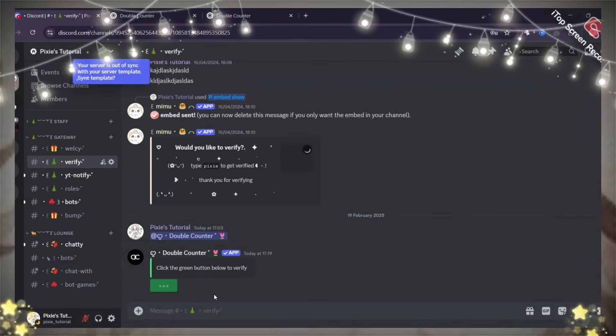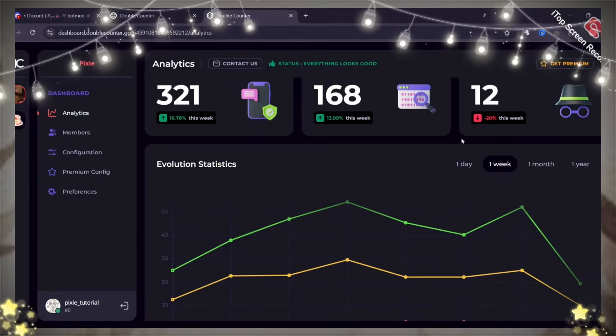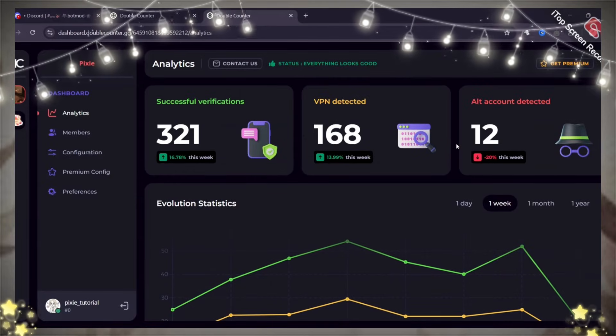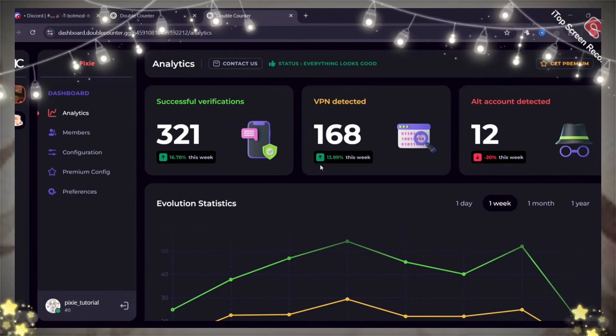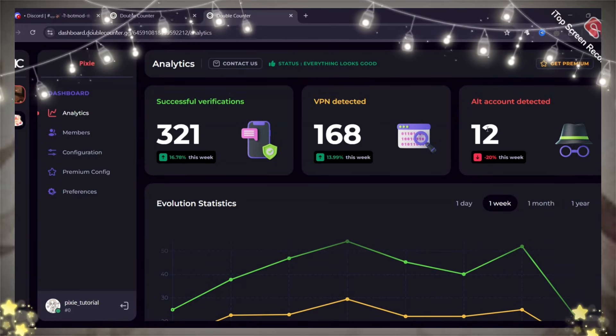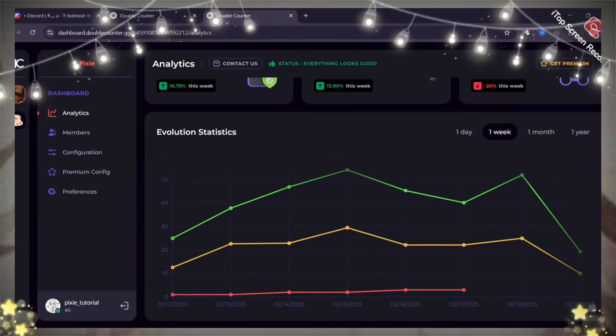It will detect if they already have an alt account in your server. I have been using this bot for a very long time and all I can say is, it has protected my server from raids and scammers. You can see the numbers speak for themselves.